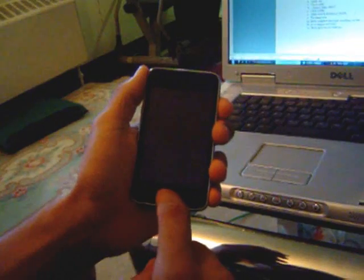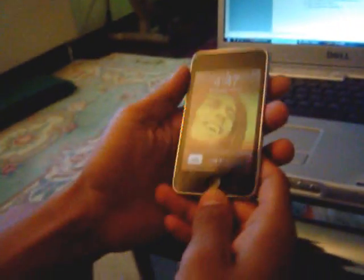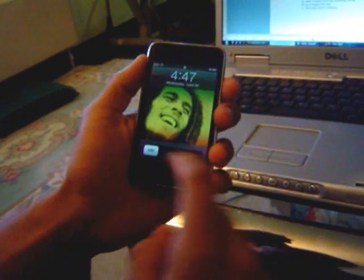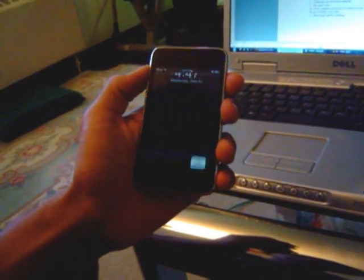Hello guys, I have the new operating system 3.0 for the iPod Touch 2nd generation. Here's a walkthrough of the new features.